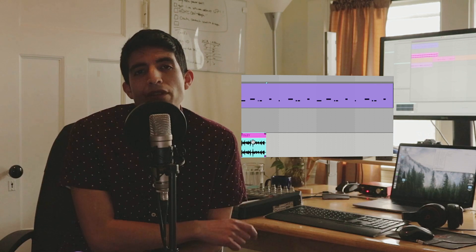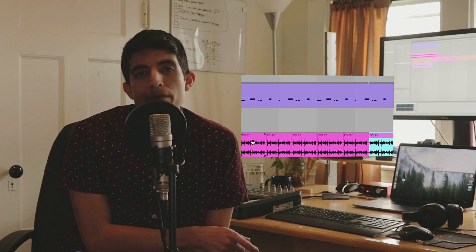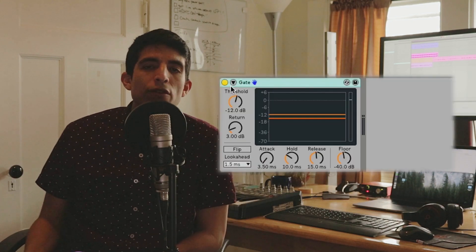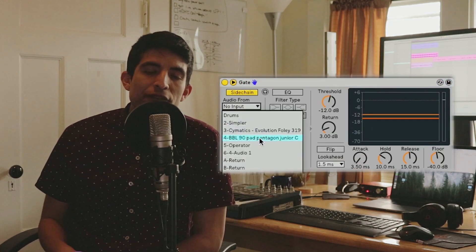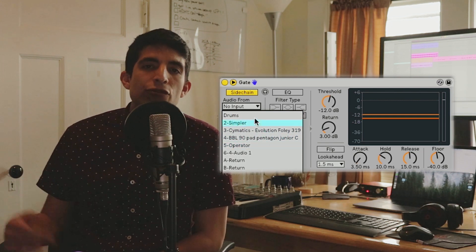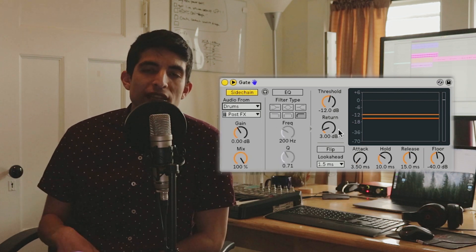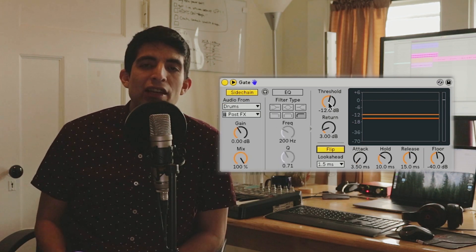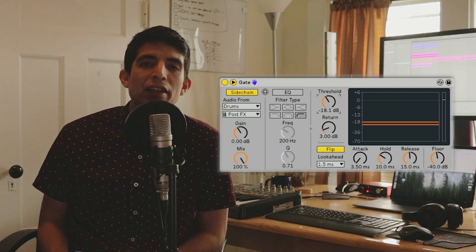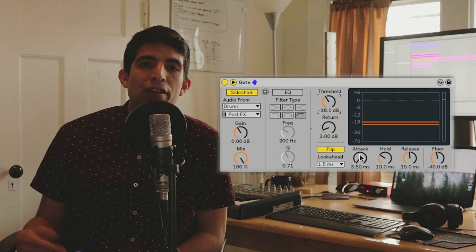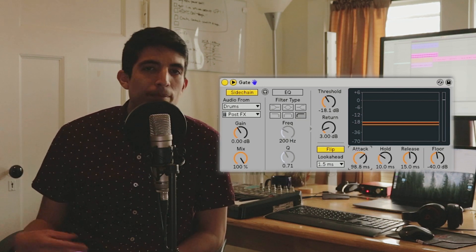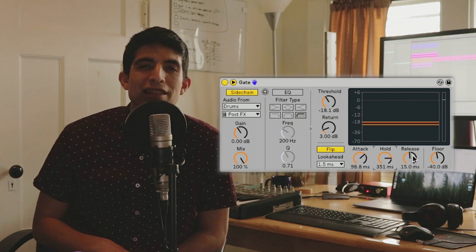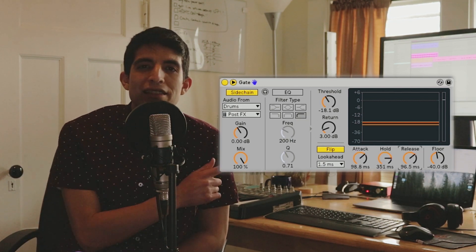We'll start by taking a drum loop and some foley and we'll loop the foley so it's the length of the drums. The next thing we want to do is add a gate to our foley track and enable the sidechain feature and have our drums trigger the sidechain of the gate. Let's then change the polarity of the gate by hitting flip and then we can just mess around with the parameters until you get something that sounds a little bit like this.